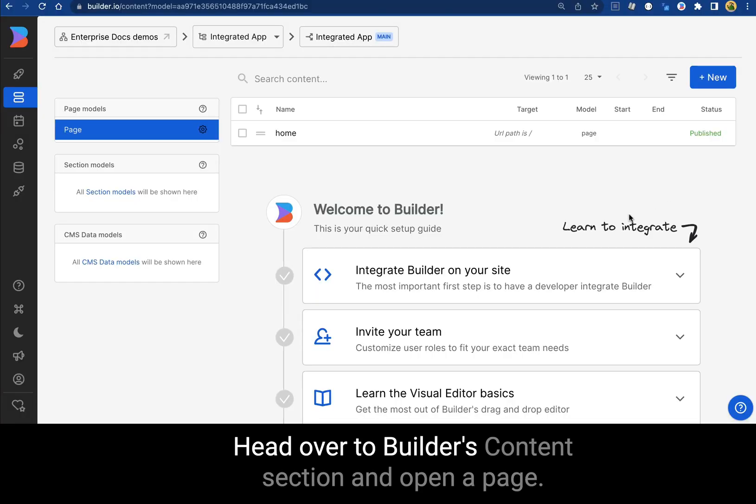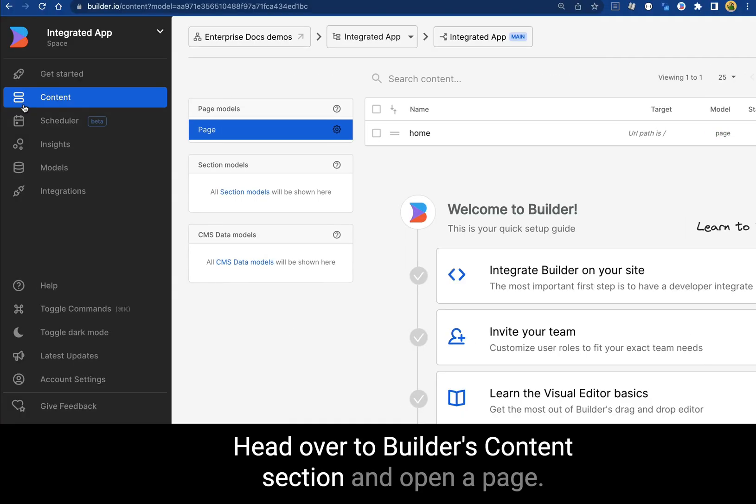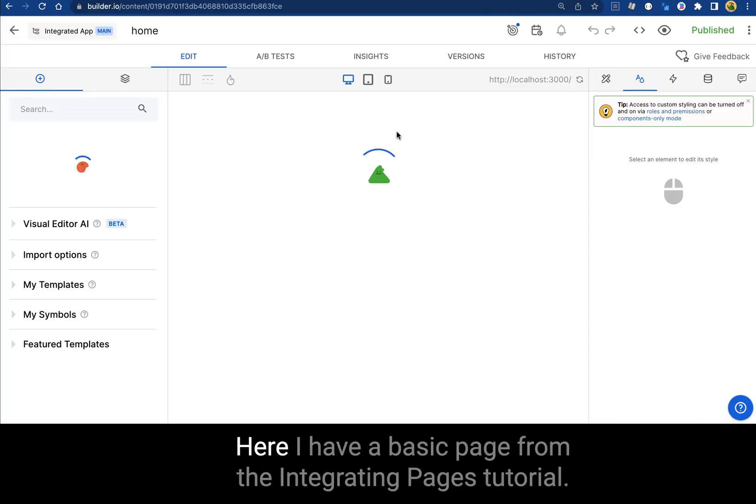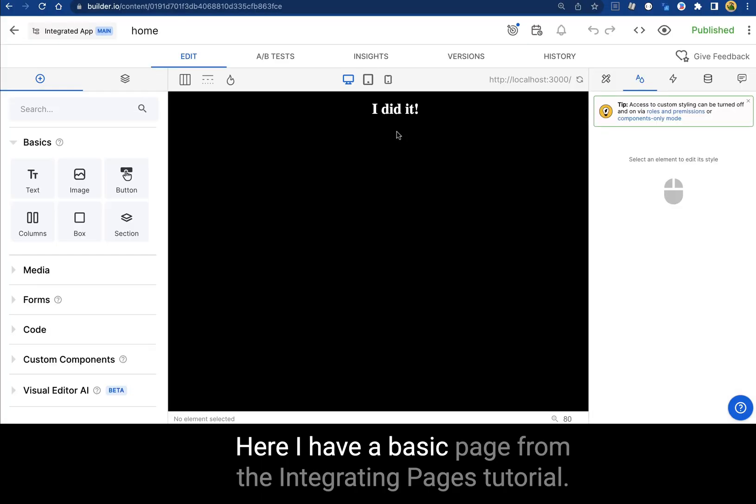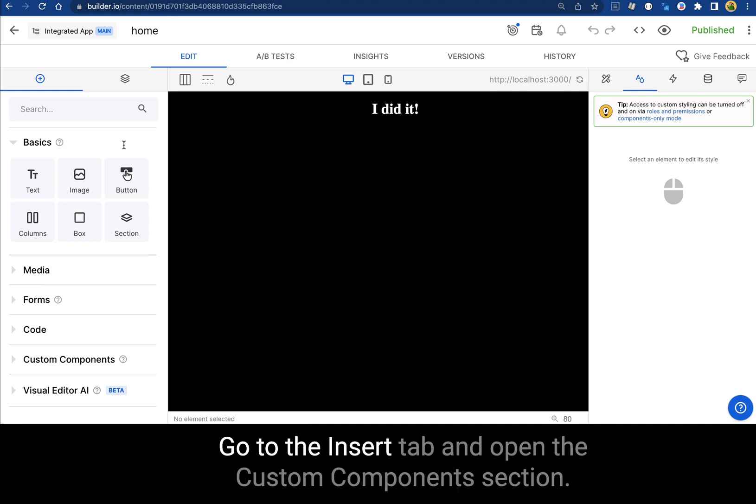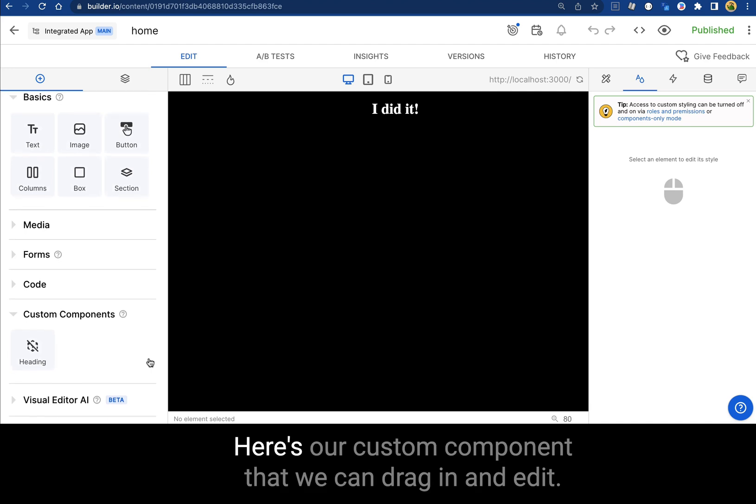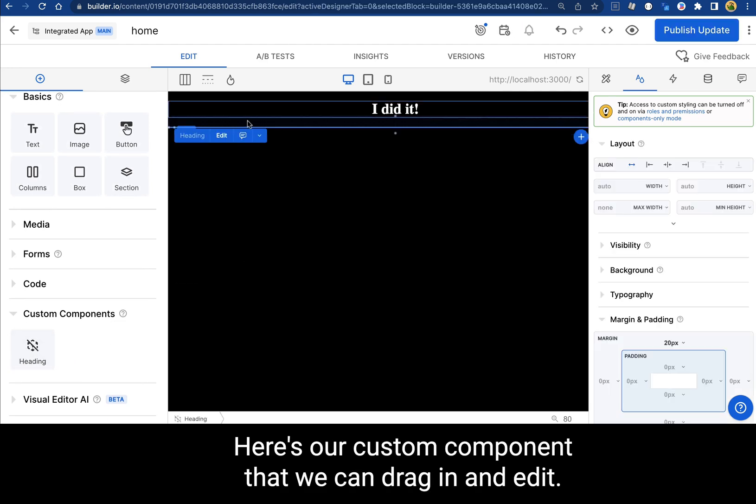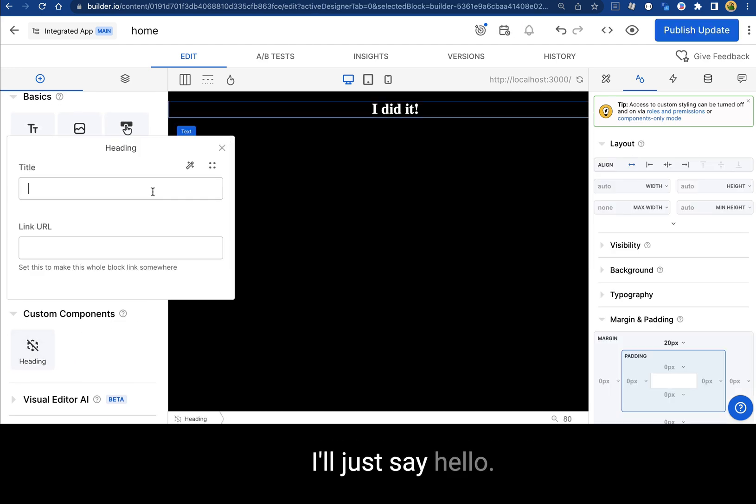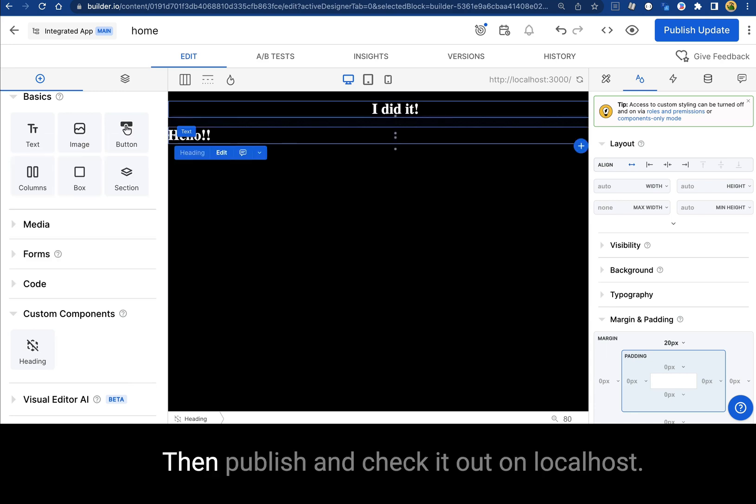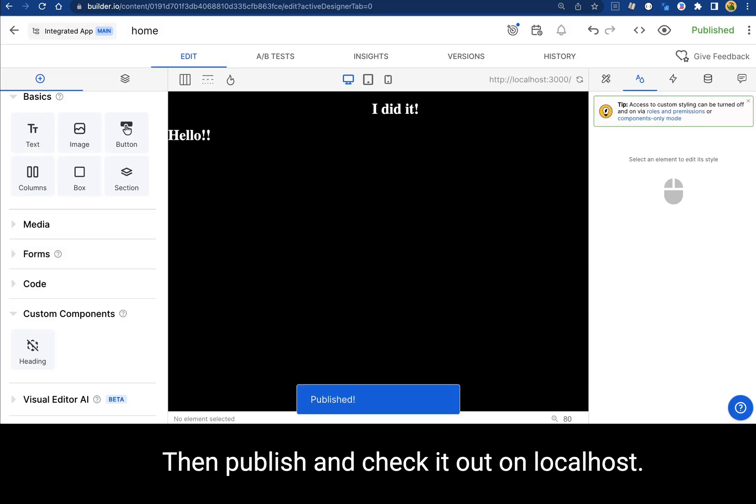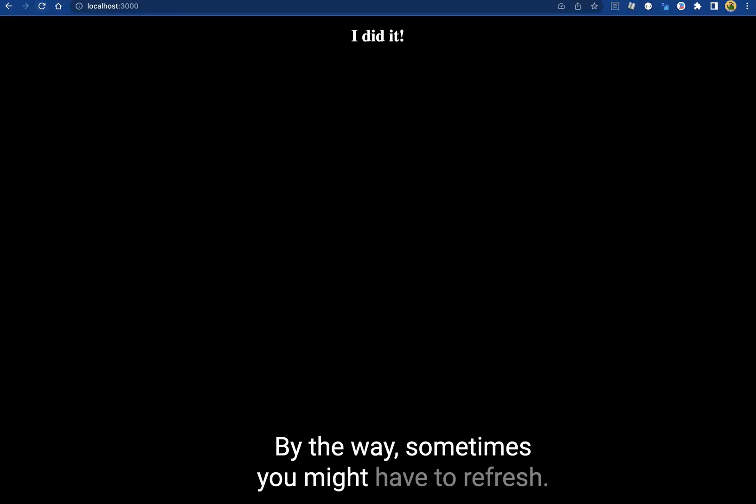Head over to Builder's content section and open a page. Here I have a basic page from the Integrating Pages tutorial. Go to the Insert tab and open the Custom Components section. Here's our custom component that we can drag in and edit. I'll just say hello, then publish, and check it out on localhost. By the way, sometimes you might have to refresh. Here it is.